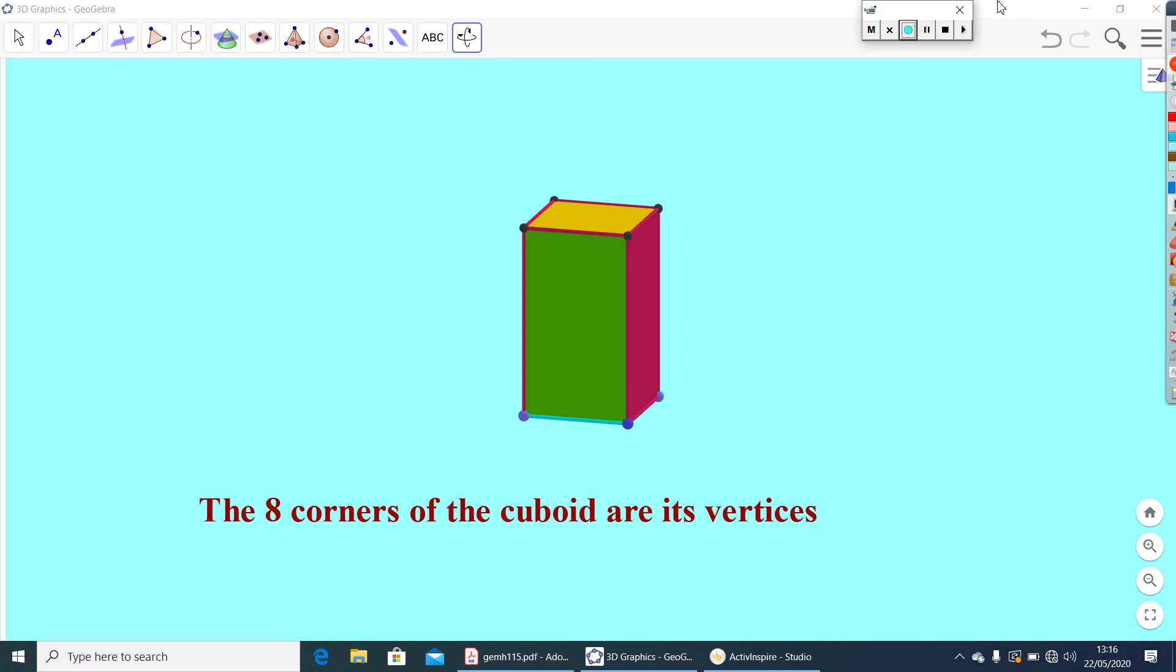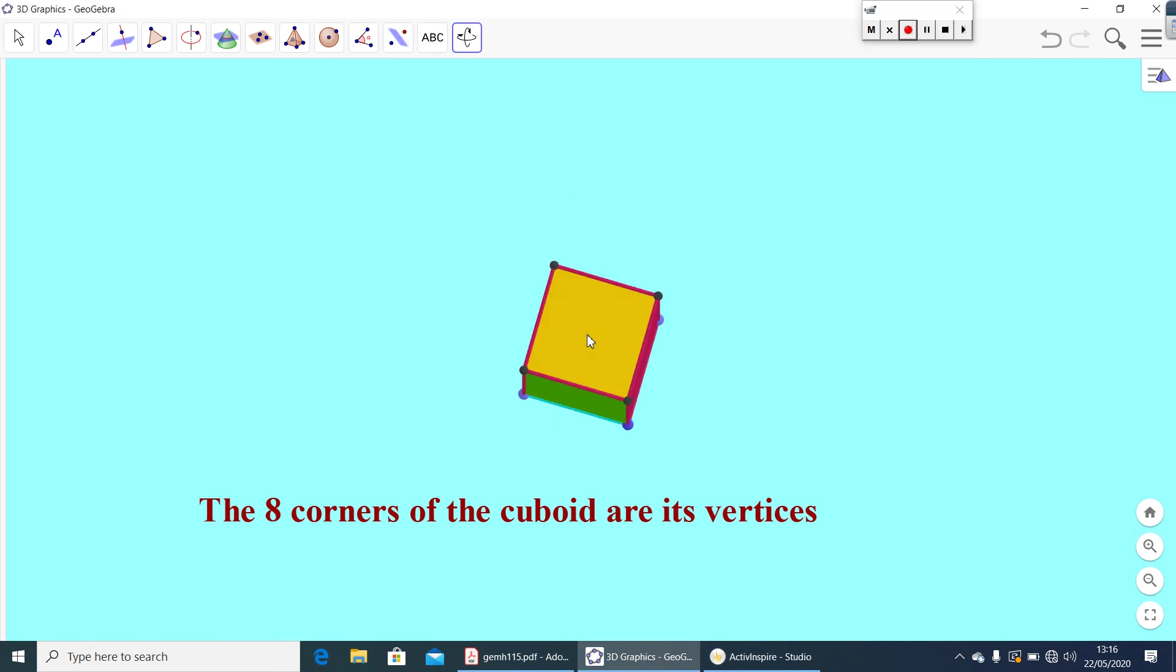Now, how many line segments are used to make the skeleton of this cuboid? Let us check. Here, in the top, one, two, three, four line segments are used. Now, look at the side-by-side.